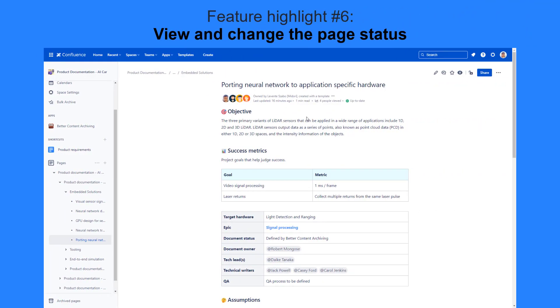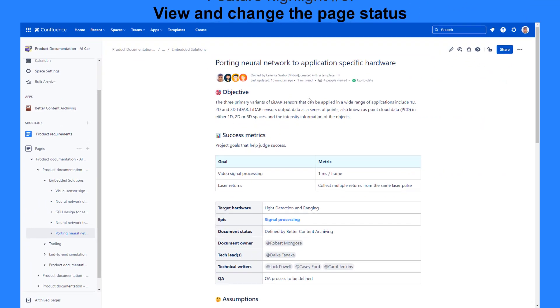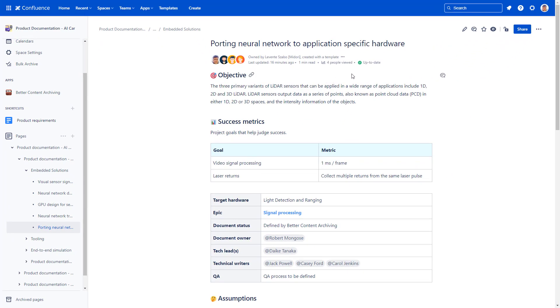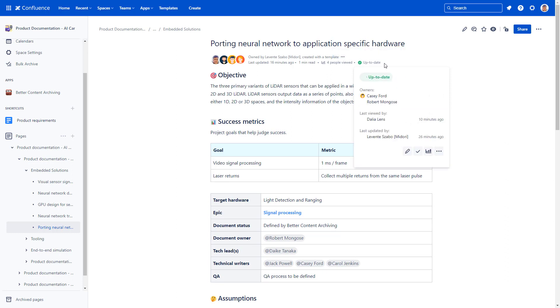View the Confluence page status on the content status indicator at the top of a page. This page status is determined automatically, based on a set of rules that you can configure. Some statuses and page owners, however, can be set manually with quick actions.